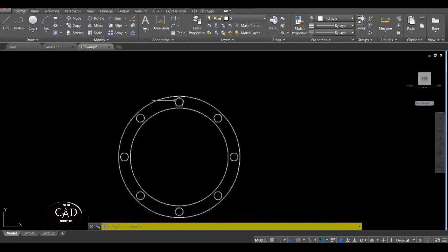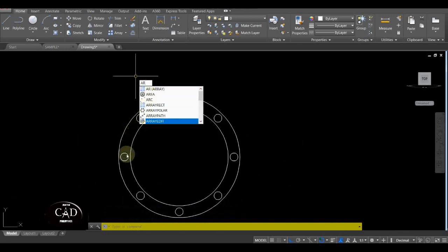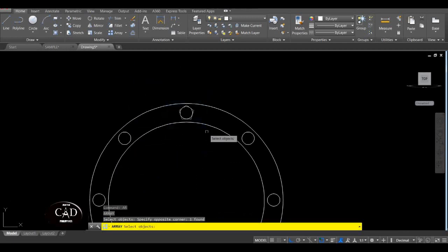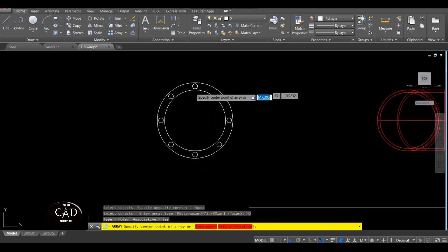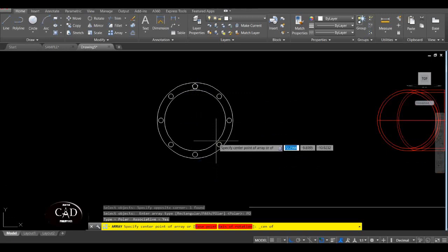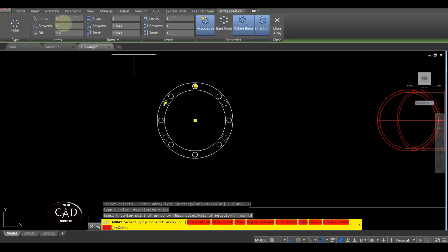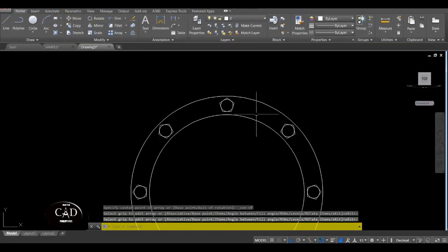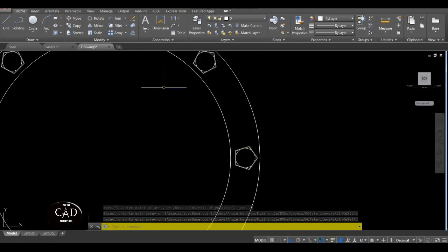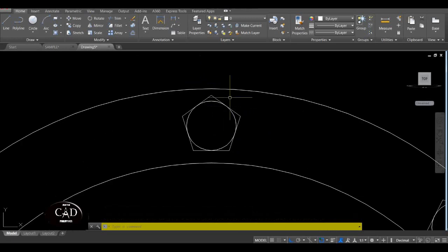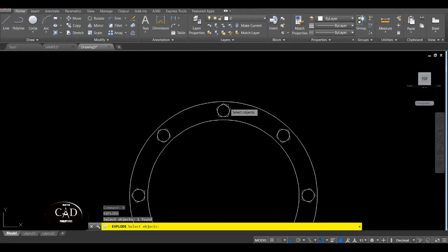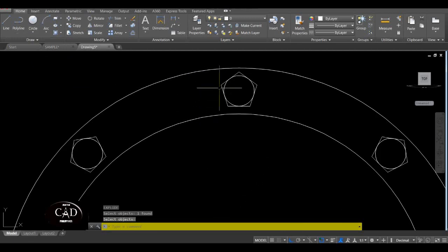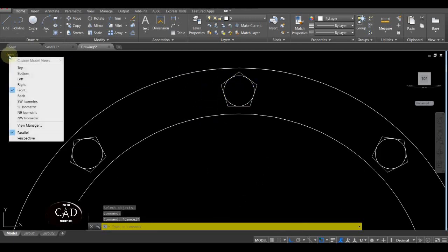So after yan, pagkatapos mong gumawa na yan, i-array mo ulit para itong walong butas nito ay malagyan ng bolt. So Array — select mo ito, yan. Tapos Polar, tapos hanapin mo yung center, yan. So bawat isa may bolt na. So after yan, i-explode mo ulit kasi hindi may extrude basta-basta kung naka-group o naka-block pa siya.